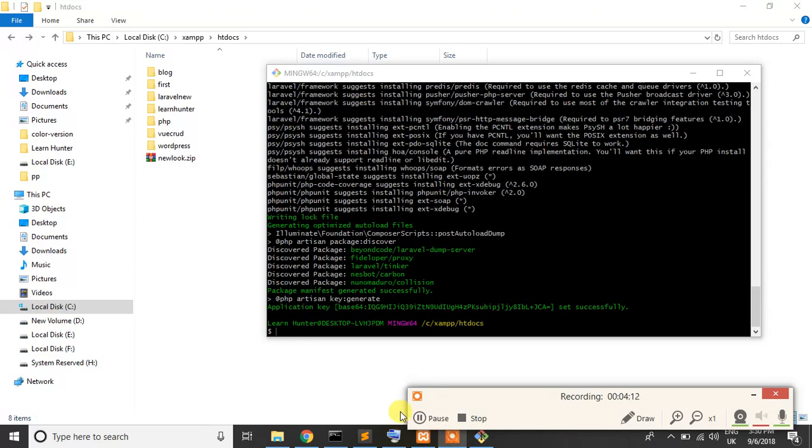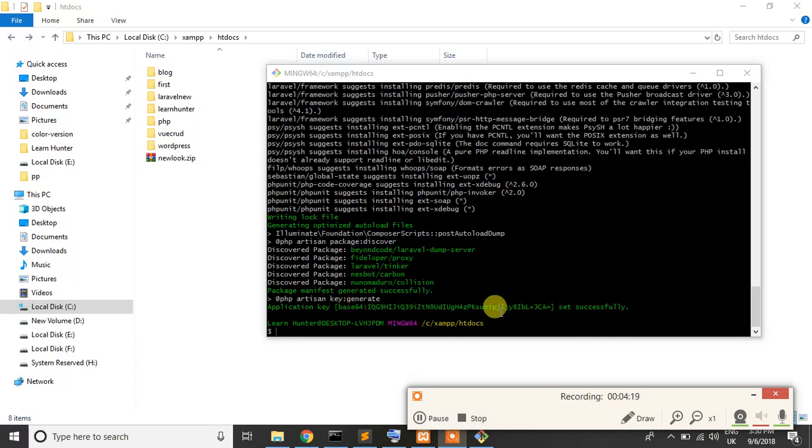Yes, finally our project are successfully installed. When you see that application key are generated, so our project are successfully created.